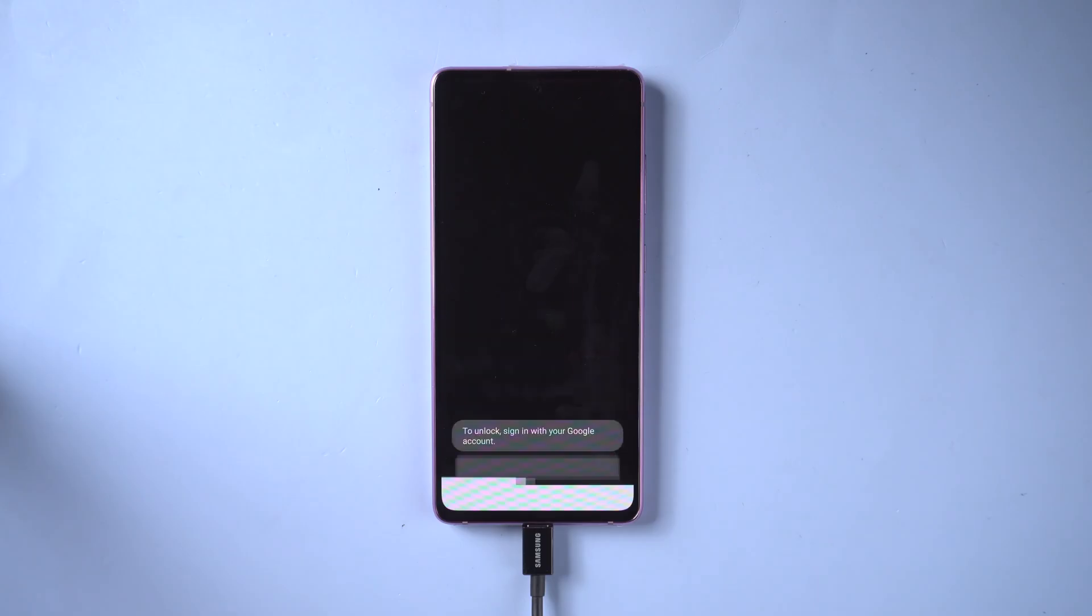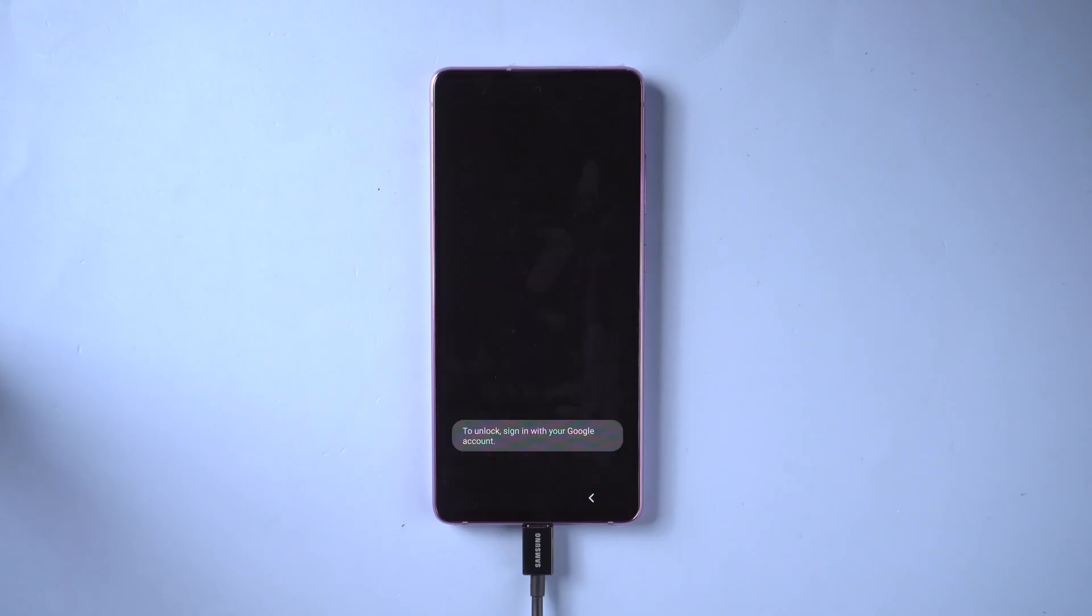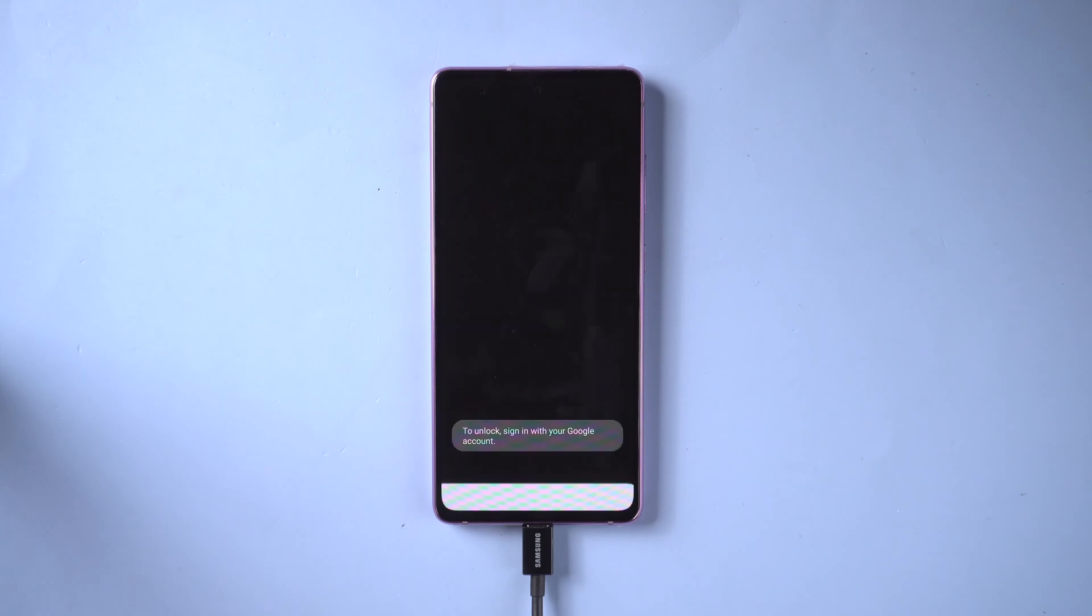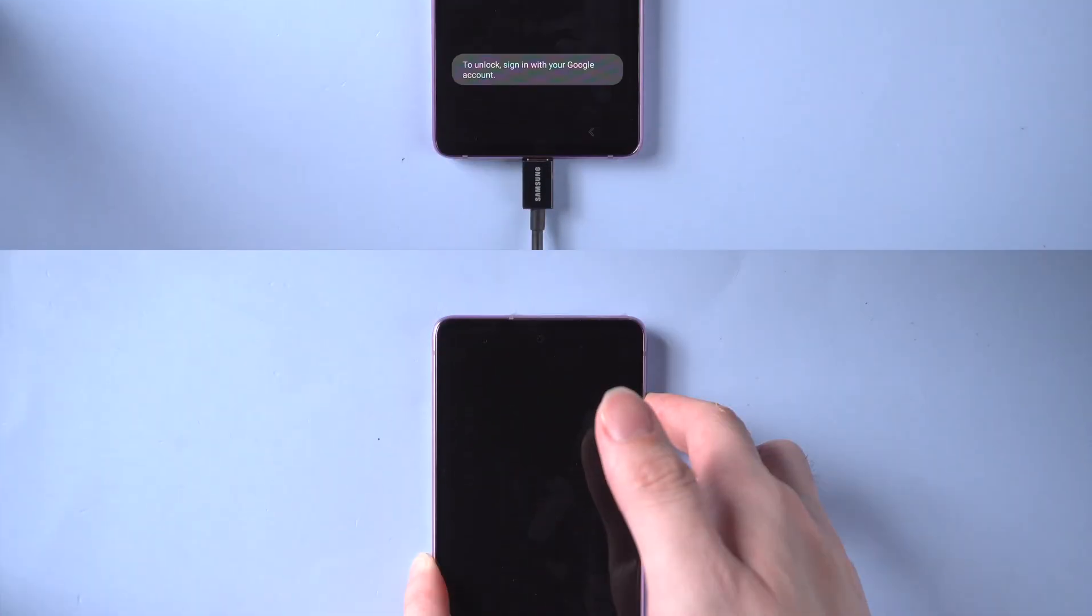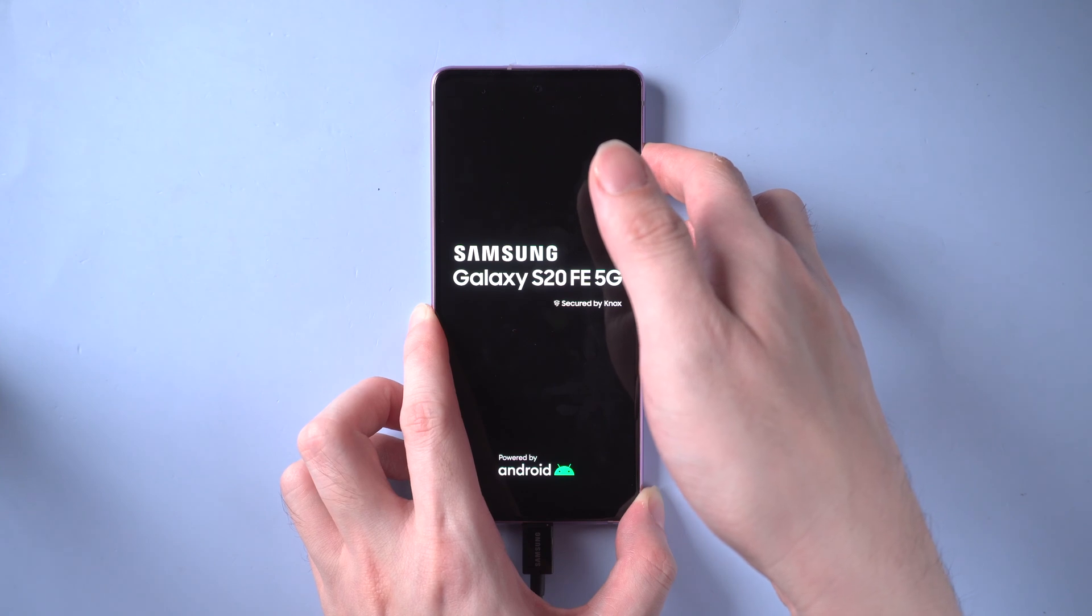If you see the screen flickers after removal, take it easy, it's very normal. All you need to do is press the volume up and power button at the same time to restart the device.